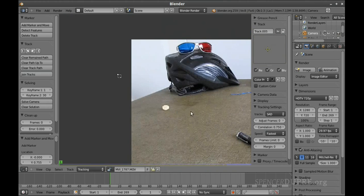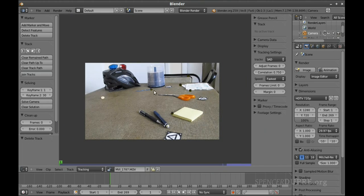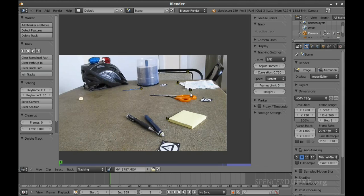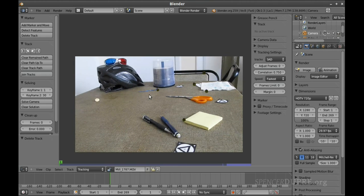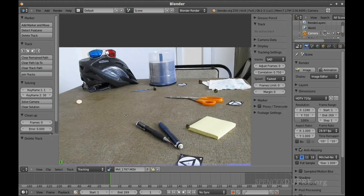One thing to keep in mind with trackers is you want a good variety of them within your scene, because the algorithm uses the positions of these markers to figure out the three-dimensional position of the camera. So you want markers spaced throughout the scene — some on the right, some on the left, some in the foreground, some in the background, some on the ground plane, some up above it, in order to get the best possible track.